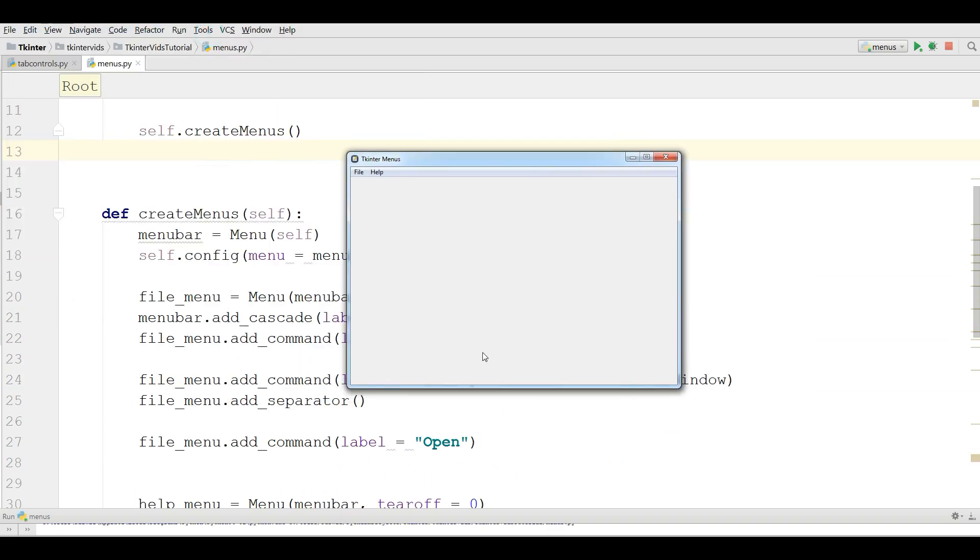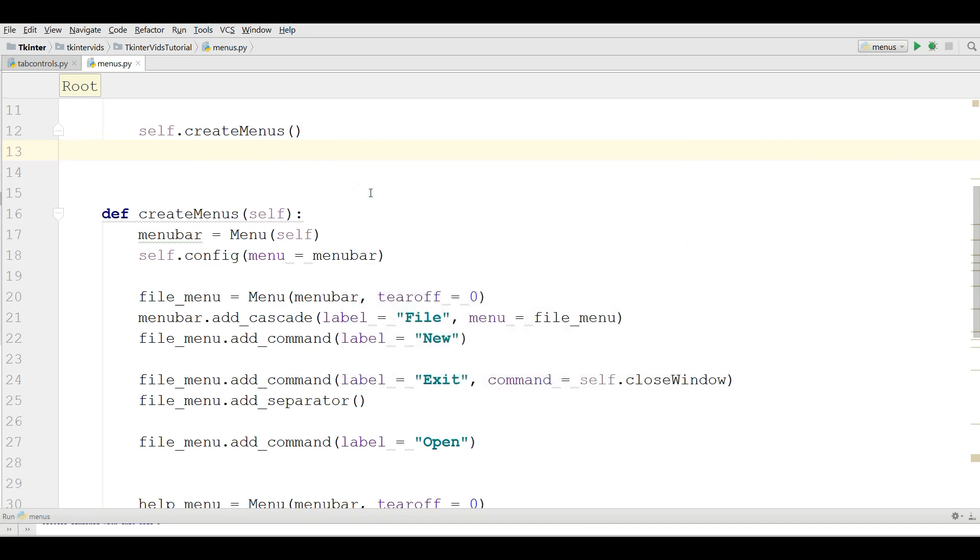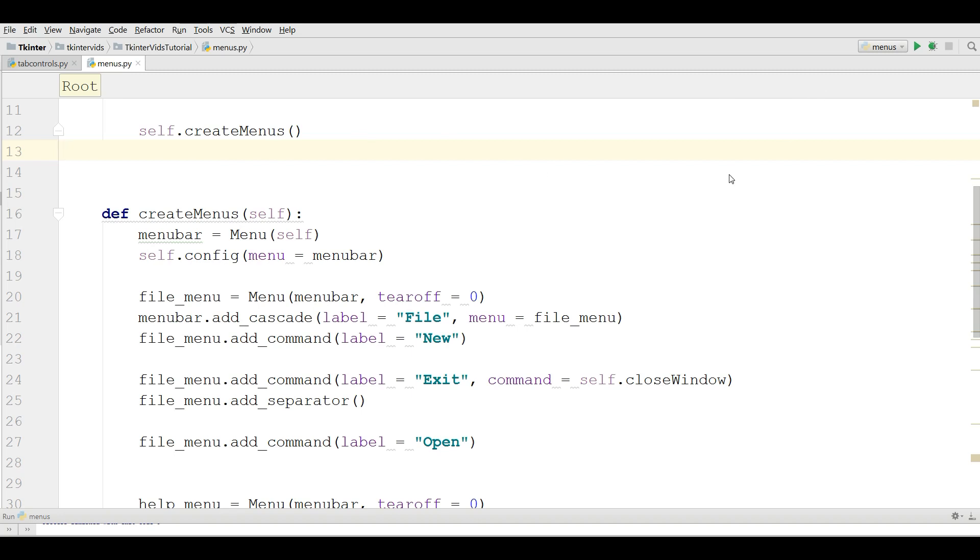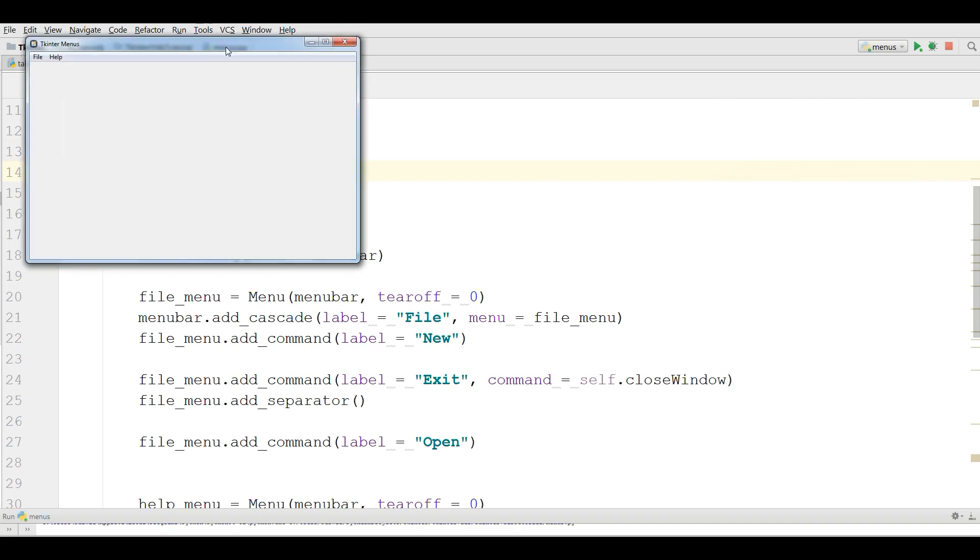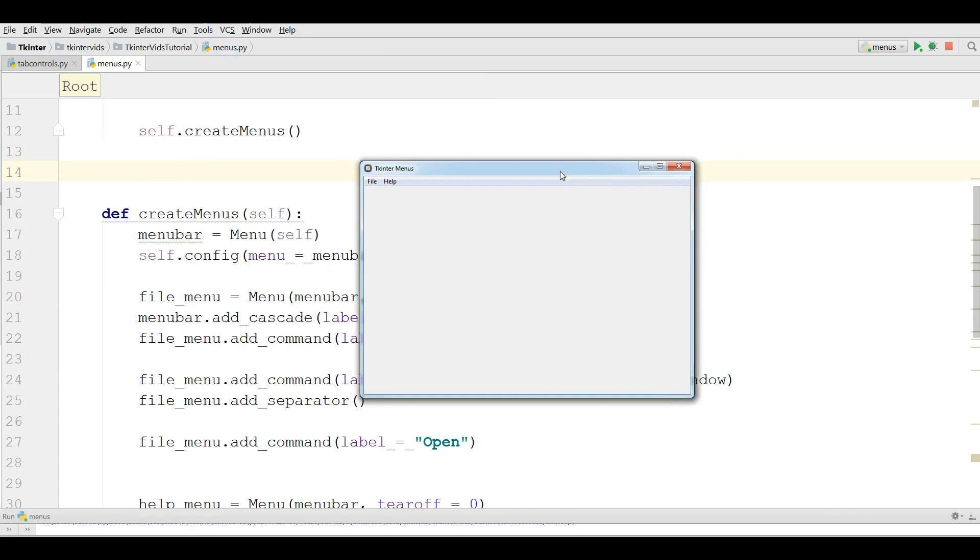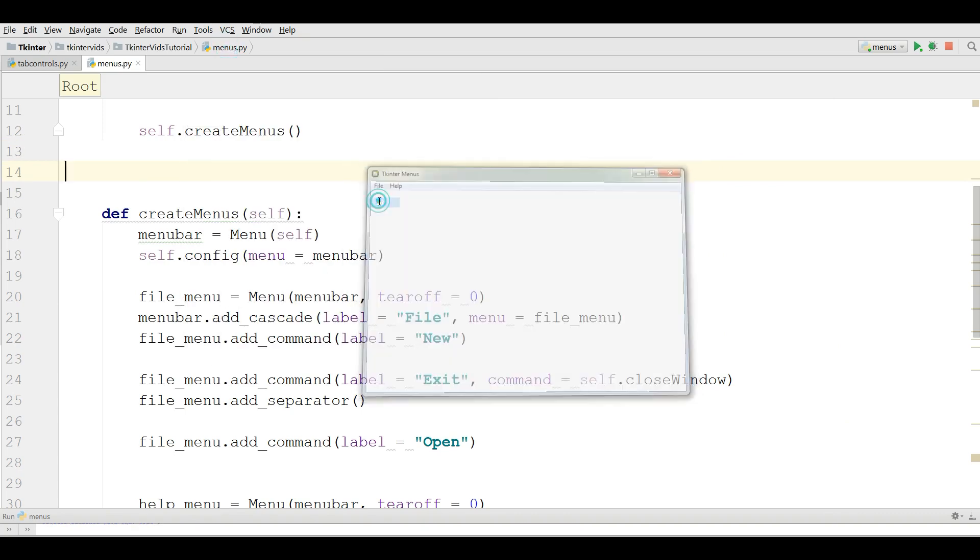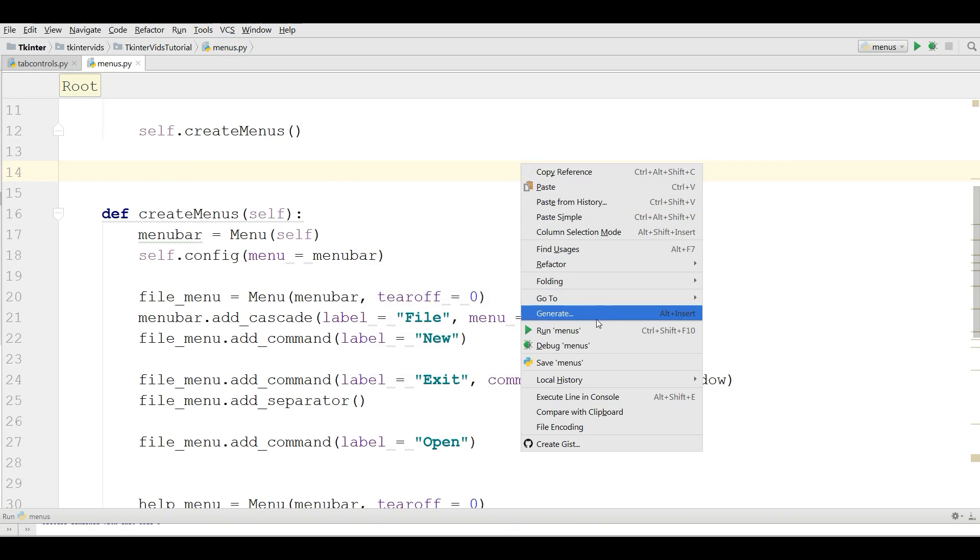This is our menus. Let me click on the exit. You can see now the application terminated. Let me run this again. And if I click on exit, it terminated.